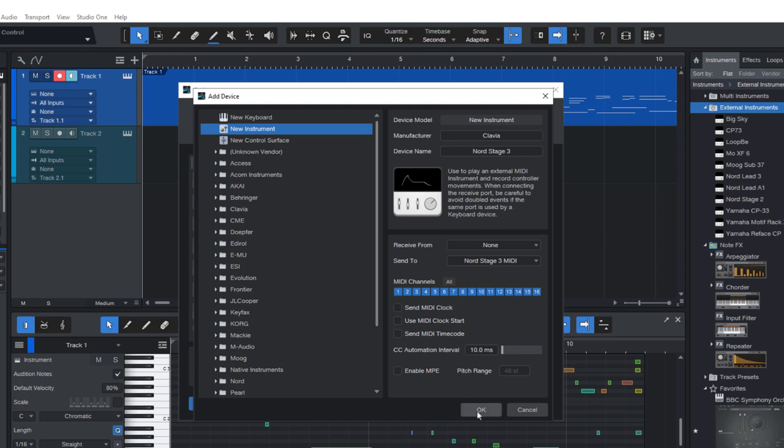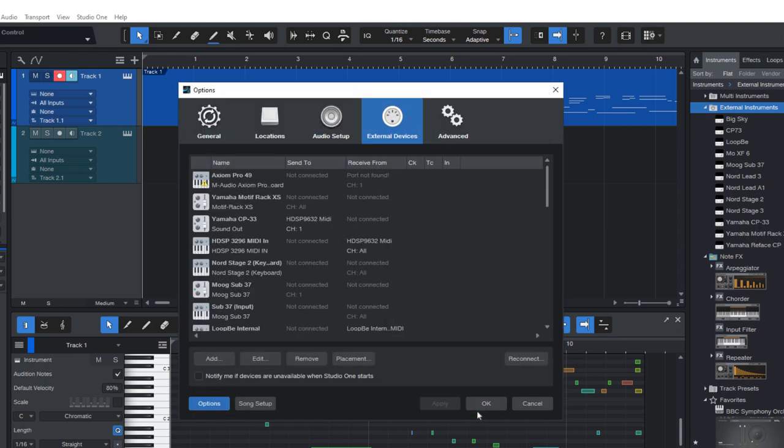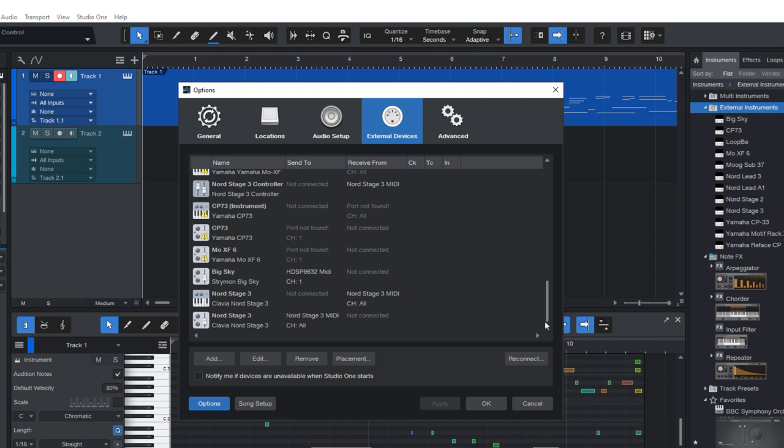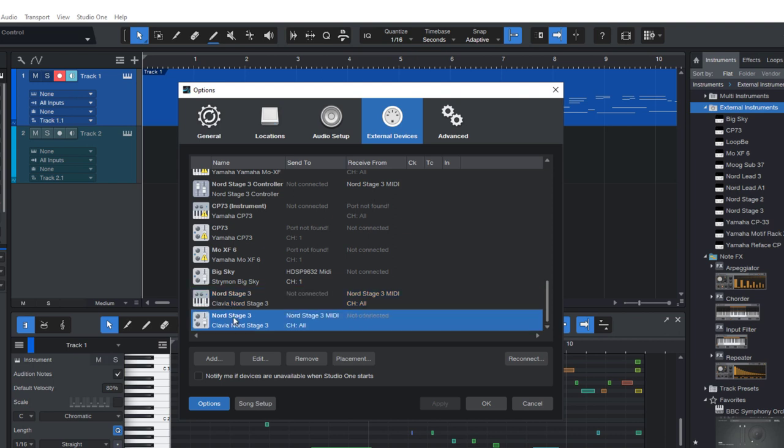Okay, so let's close this dialog by clicking OK. And now you can see that the Nord Stage shows up twice in the list: as a keyboard with the keyboard icon and as an instrument.